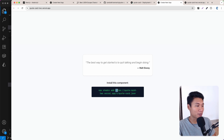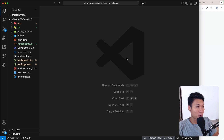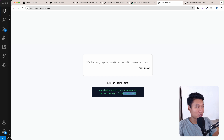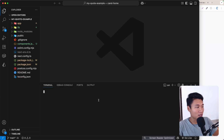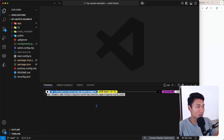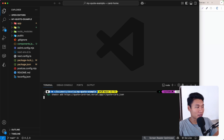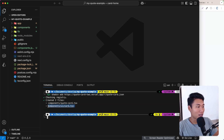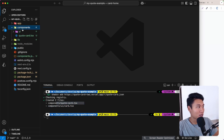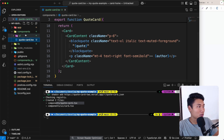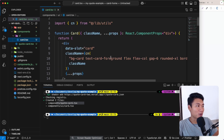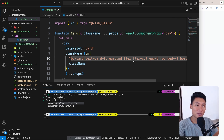Now let's test it with a brand new Next.js application that already has zcn installed — no components folder yet. I'll copy the install command and run: `npx zcn add http://quote-card-two.vercel.app/r/quote-card.json`. Hitting enter — it automatically installs the card UI component and the quote card component itself. Now we have the components folder with quote-card.tsx, and also `ui/card`. It's working! That's it for this video — I hope this is helpful, see you in the next one.